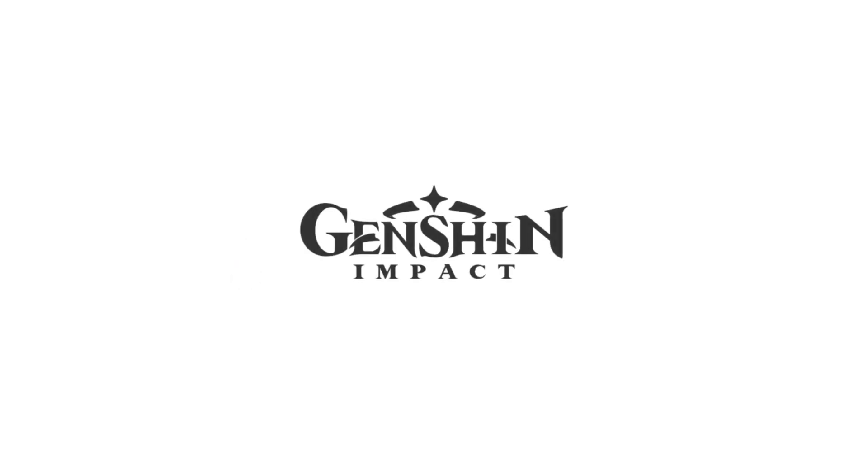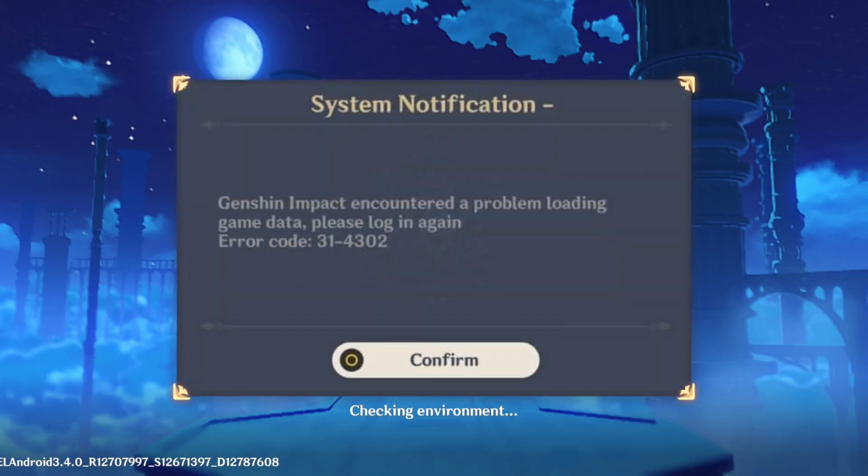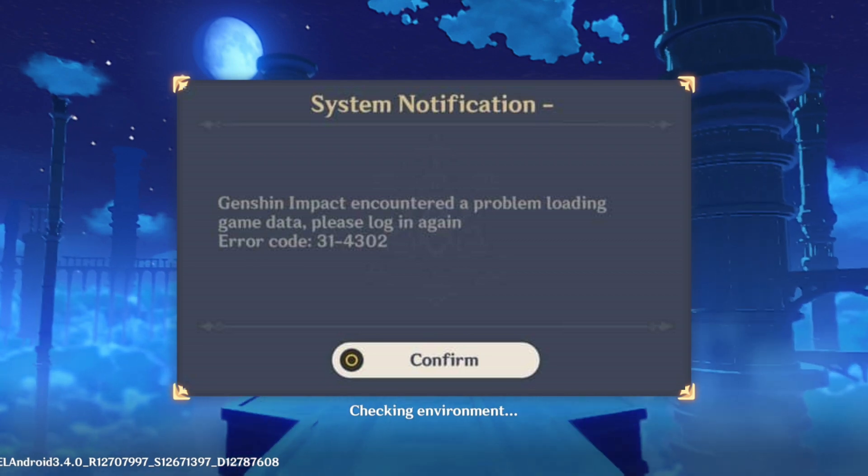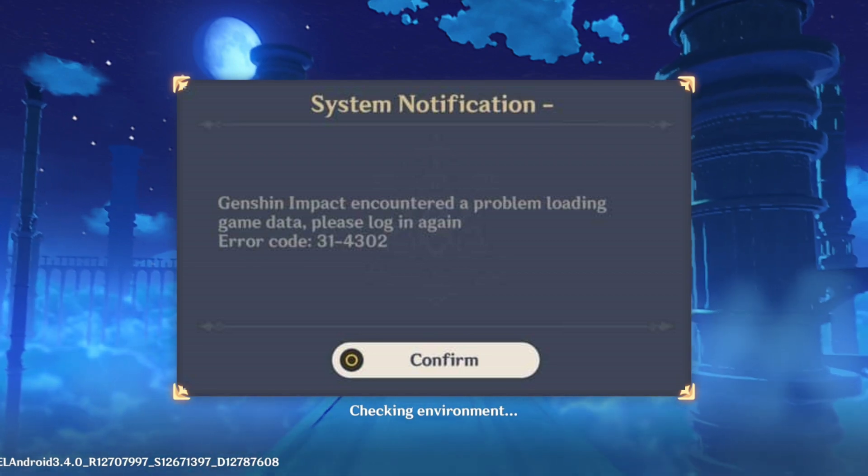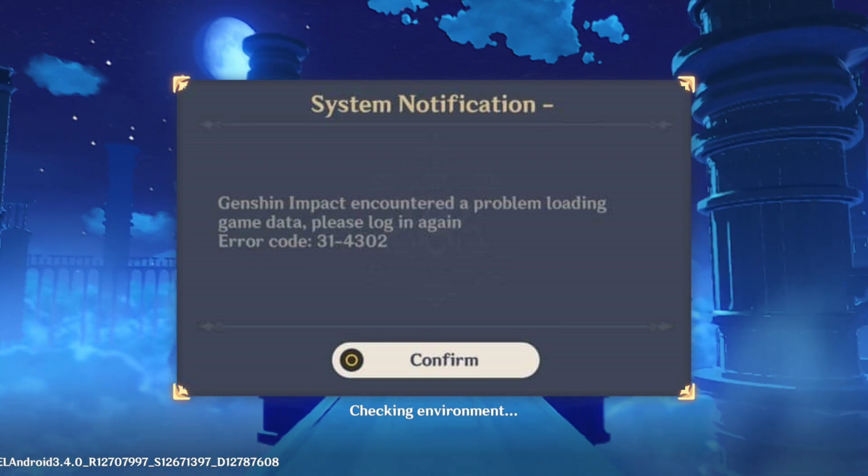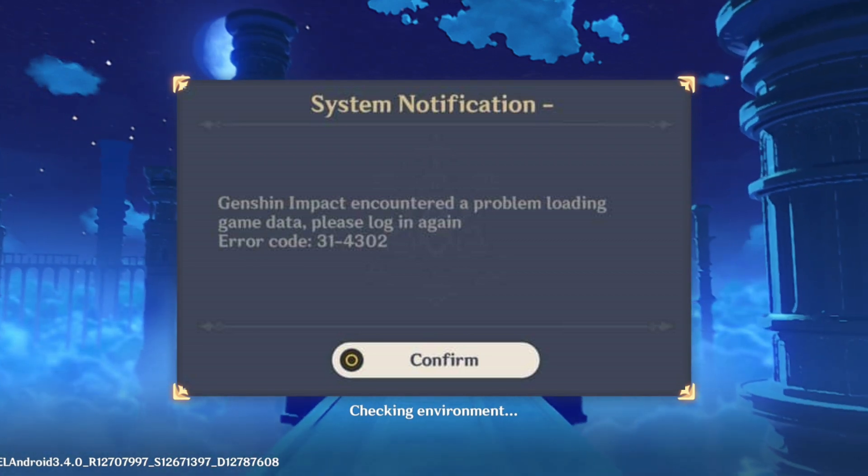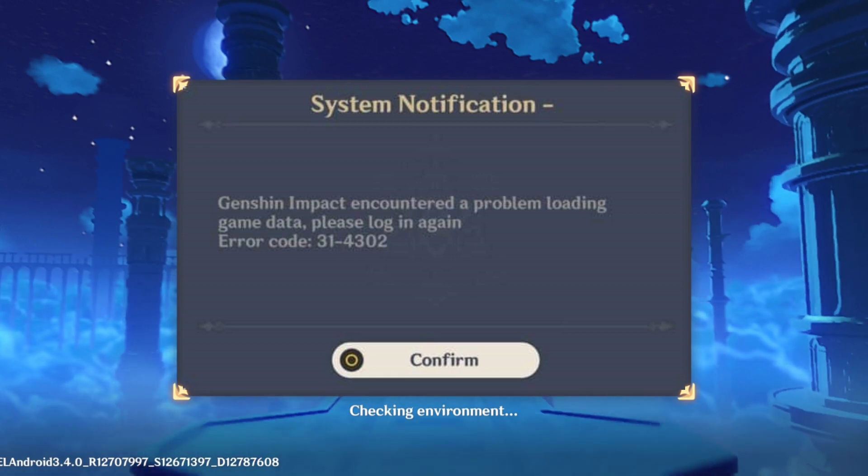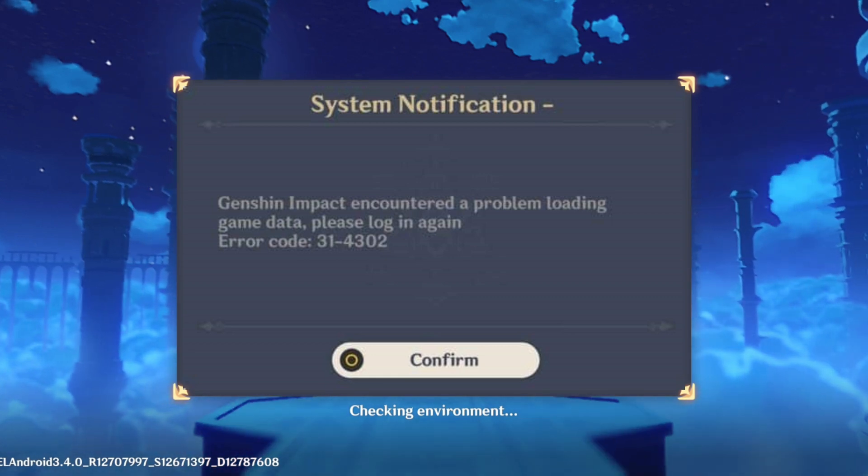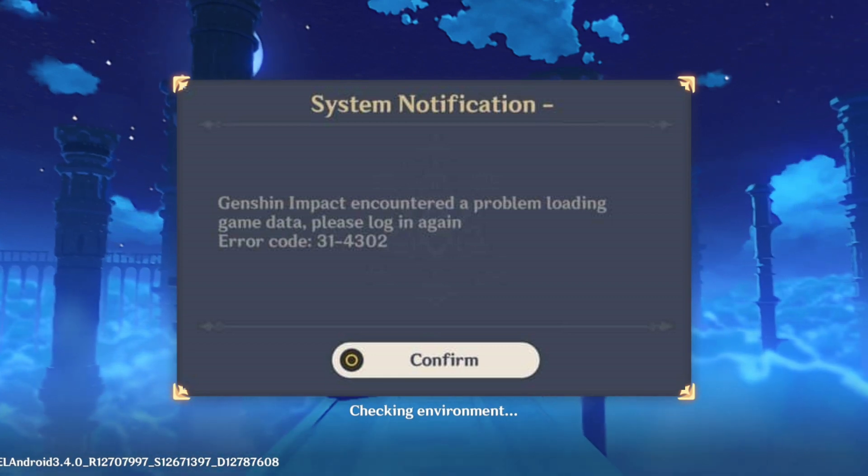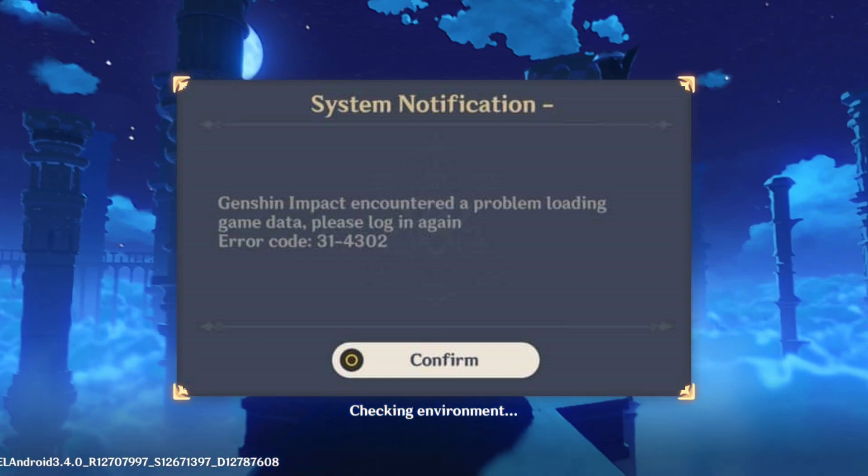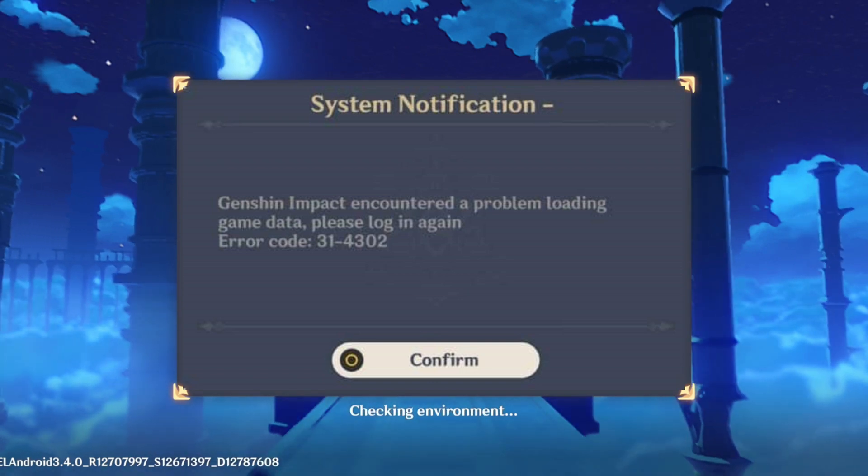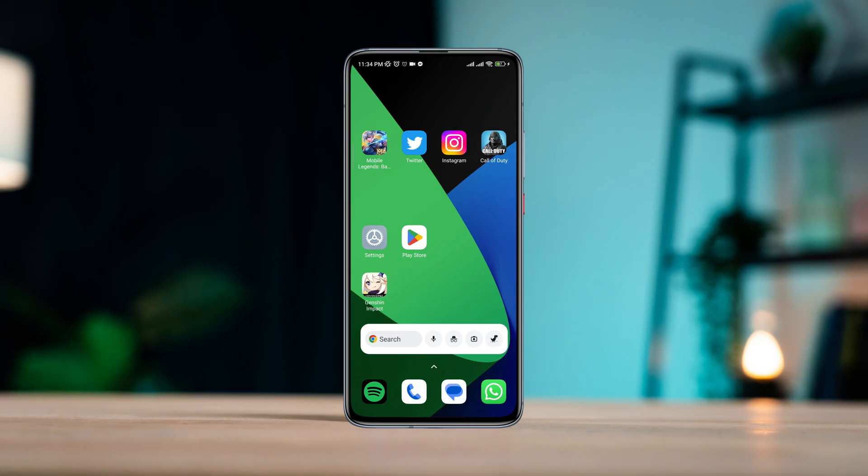How to fix Genshin Impact mobile error code 314302 while playing or downloading resource files. Many players encounter this error, which is an annoying issue for most users. In this video, I'll show how you can fix this error.